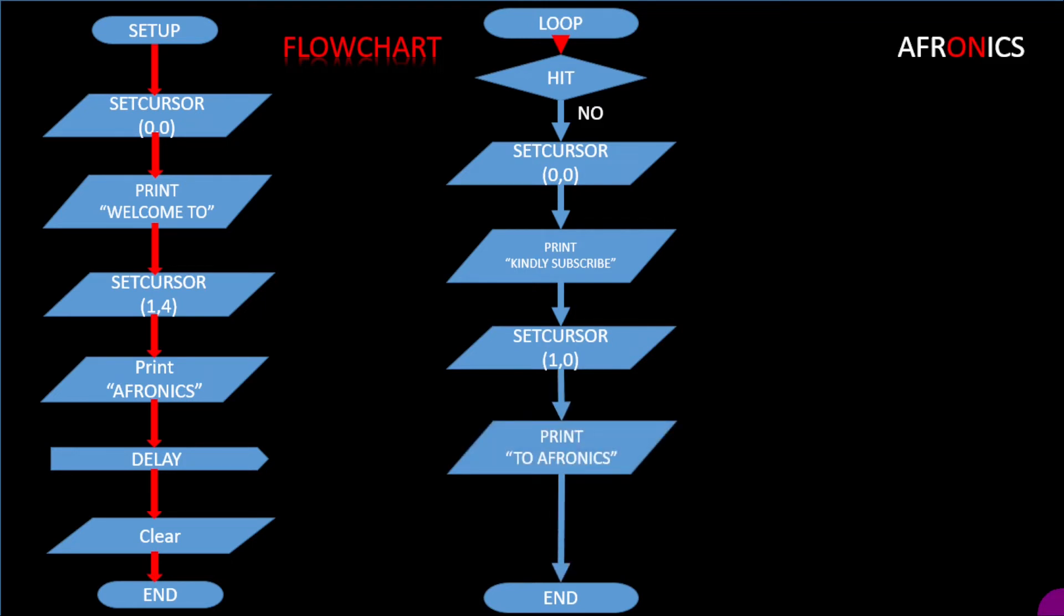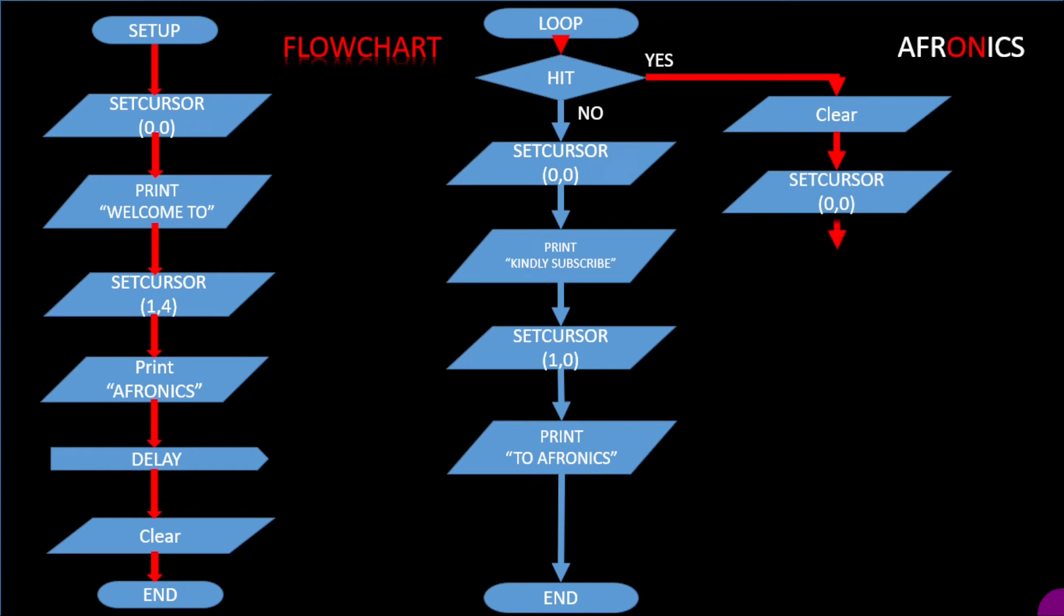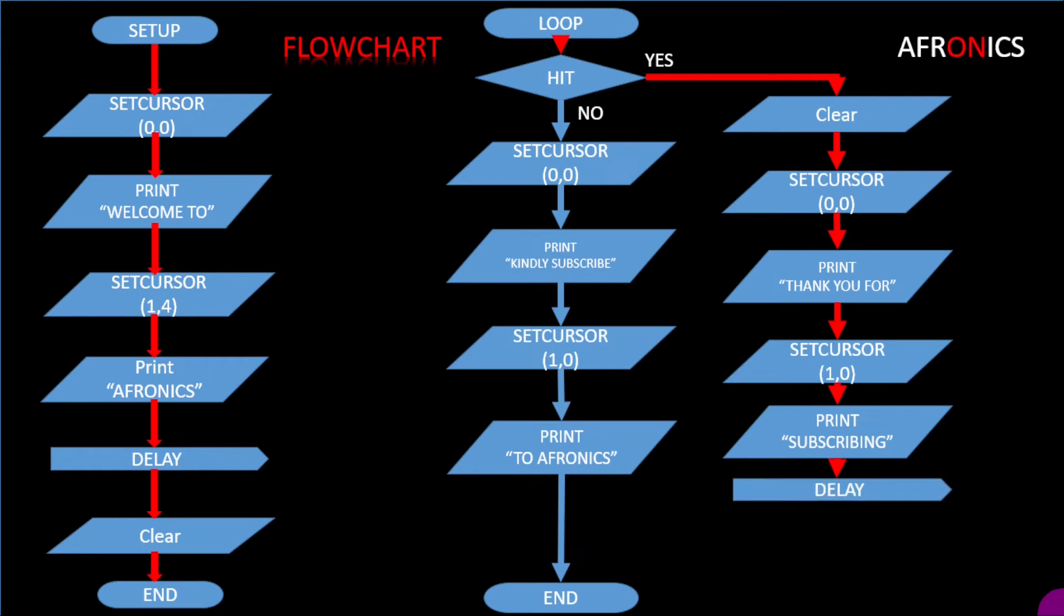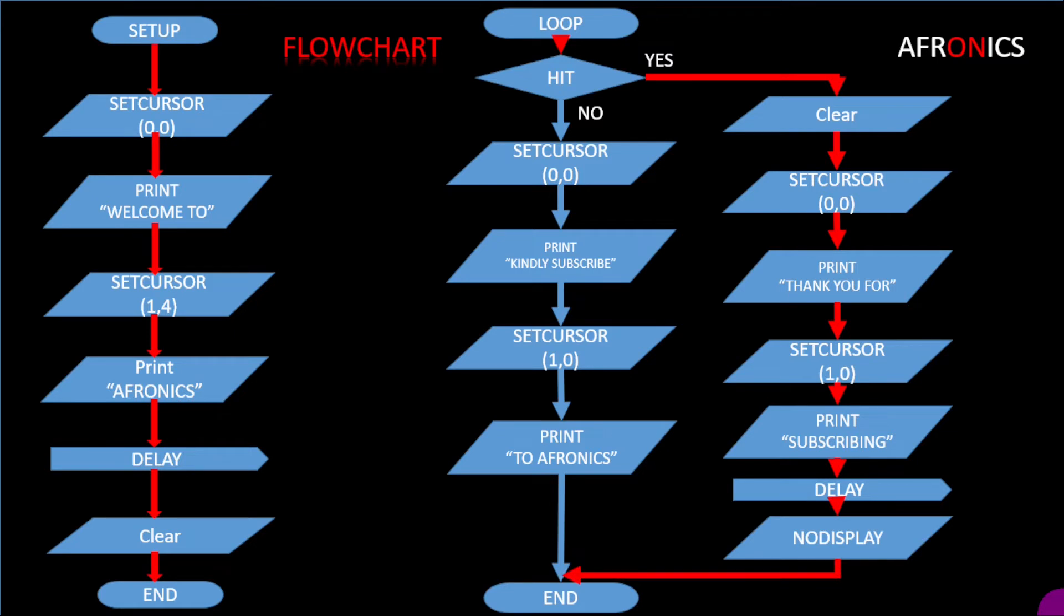Now if the person push the button, then the loop will move outside and whatever that is on the screen will be cleared. Then we set a cursor again to print a message that thank you. Then we set a cursor again, say thank you for subscribing. Then from that we have a set of delay that will display this message for some period of time. Then from there there will be no display again and the loop will run out. So guys, if you are watching this and you haven't subscribed yet to Aphronix, what are you waiting for? Smash that red button. So it's time for us to go and hook up our circuit.